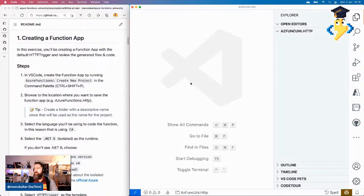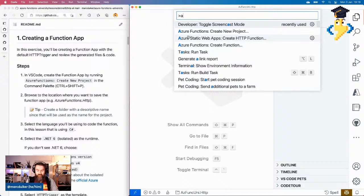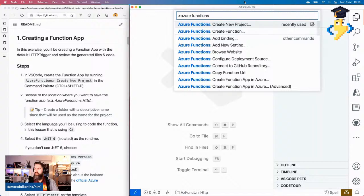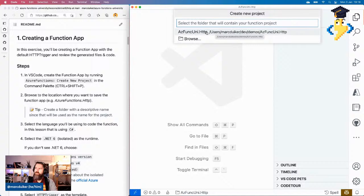If you have the extension installed, you can press Ctrl+Shift+P or Command+Shift+P, and there's an option called Azure Functions: Create New Project. So if you type Azure Functions, you'll see all the available commands. We'll choose Create New Project. It will guide you through a wizard. The first thing it asks is where to create the new project. In my case, I already created a folder called acfuncuni.http. The name of the project will match the name of the folder.